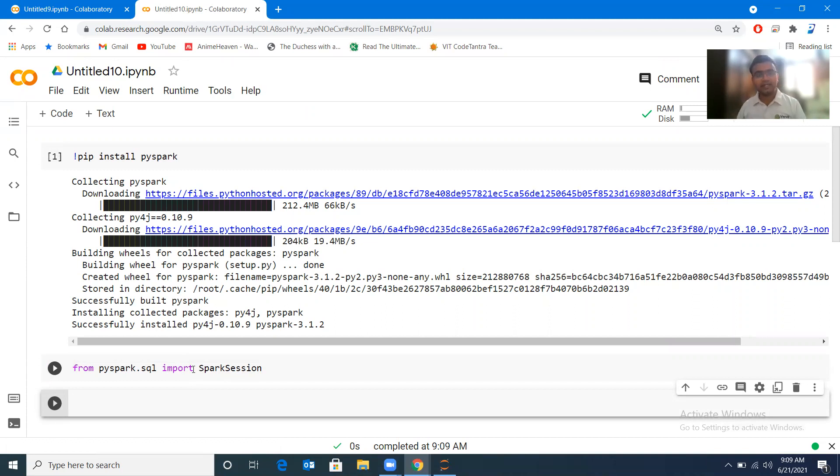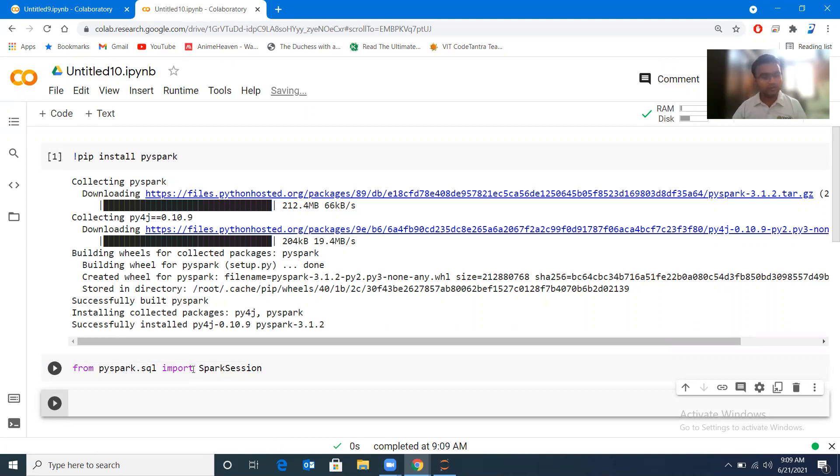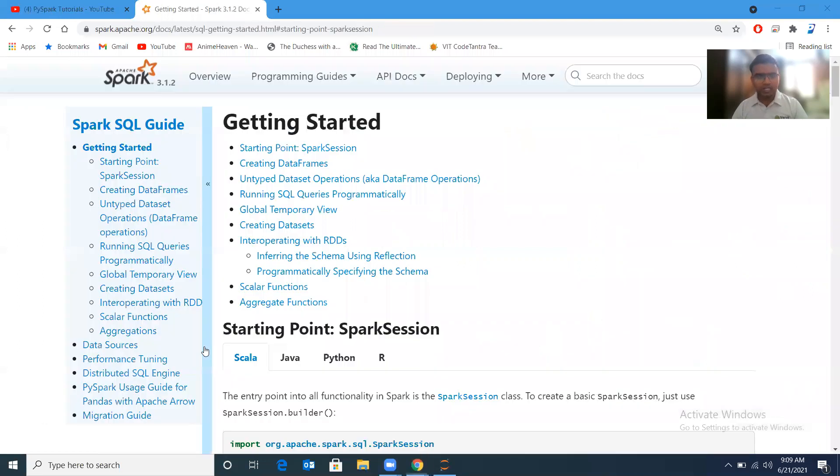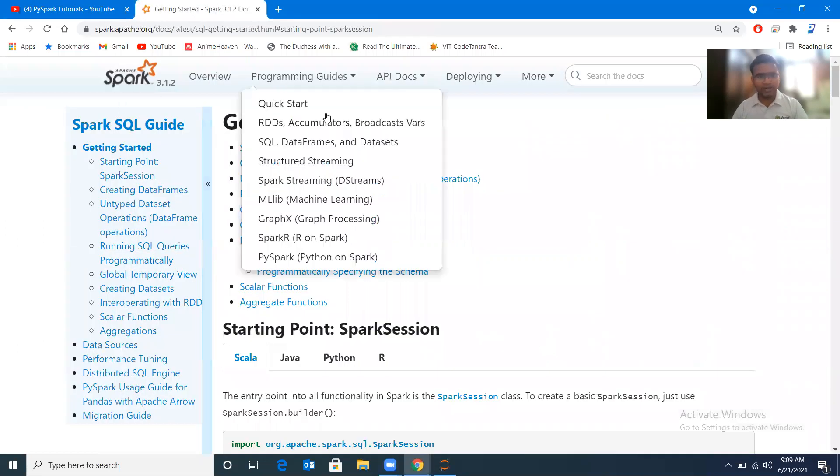And how to create an application or how to create an object, and with the help of that object how to create an application with PySpark. Let me just help you here.